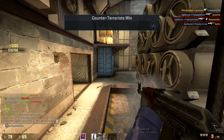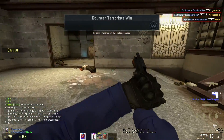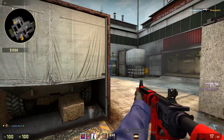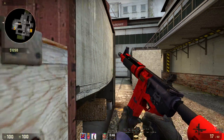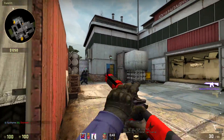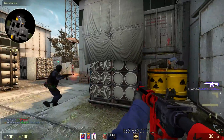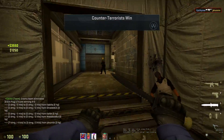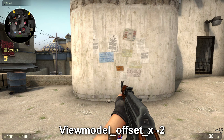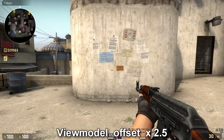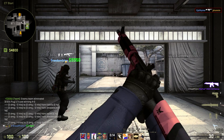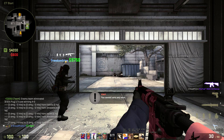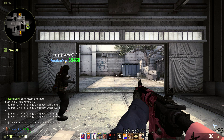Many players in Counter-Strike will go and change their viewmodel_fov to 68 right away, but you can find what suits you best. The next command is viewmodel_offset_x, which you can adjust anywhere from negative 2 to positive 2.5. This command adjusts how far left and right your gun sits on the screen. Using the negative side brings your gun more toward the center, while the positive side moves it more toward the left. Personally I like to use 2.5 so my gun is all the way to the left and out of my sight.